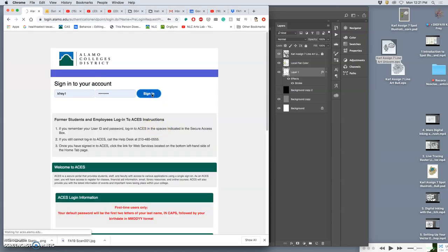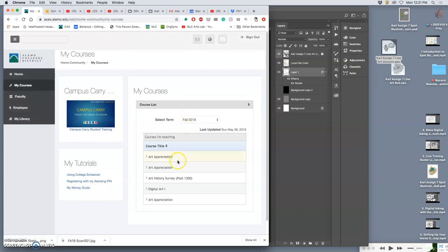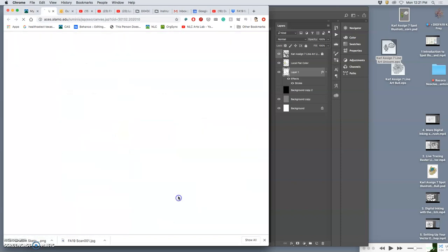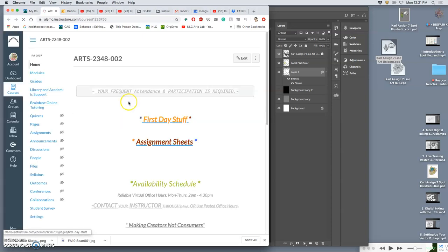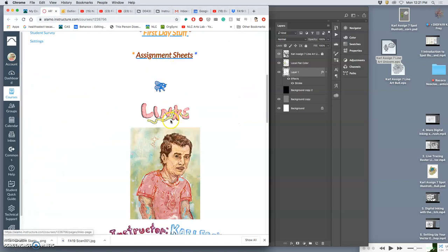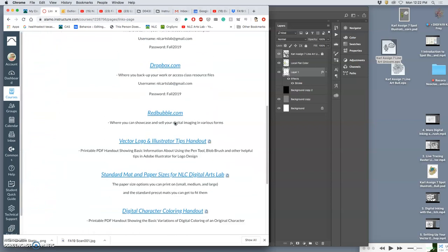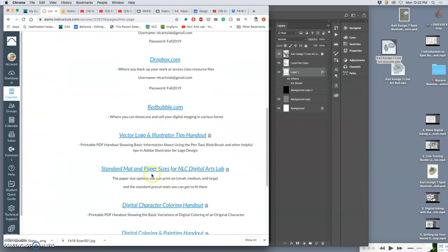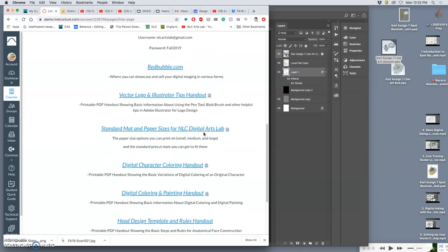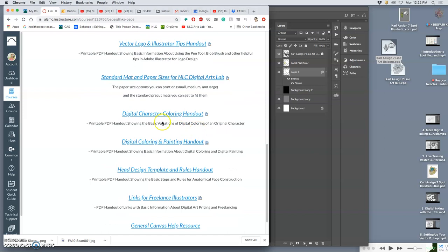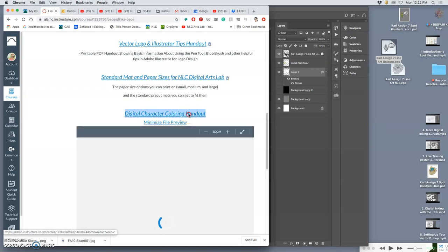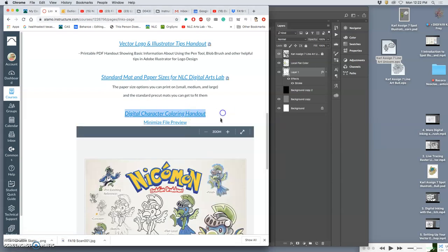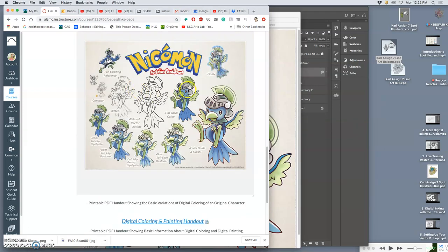And I'll have time today to make sure you all have good line work. Right. So if I go to digital art. And then I go to the assignment sheets. This is assignment seven. But underneath assignment sheets. You'll see links. And here we have some helpful handouts now. From now on. So there's that vector logo and illustrator tips handout that was part of a slideshow that we used for our logo. We have a handout for standard matte and paper sizes, which is helpful for printing. But now we start getting into coloring and painting. Right. So if you download these. Probably should just go ahead and download them. Instead of previewing them. There we go. You'll see some of the steps we go through.